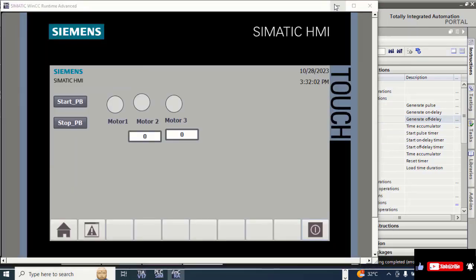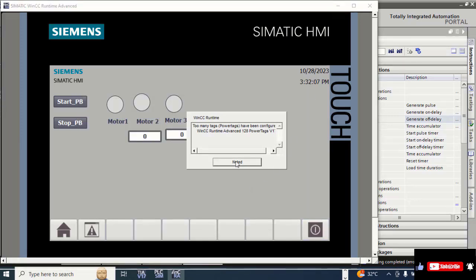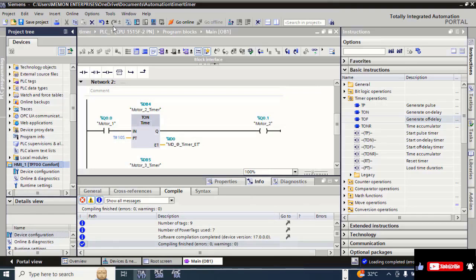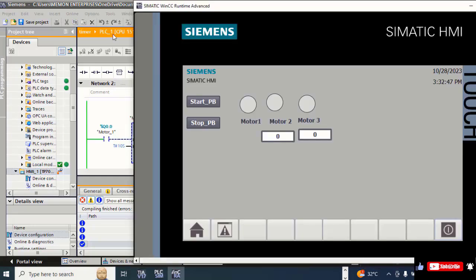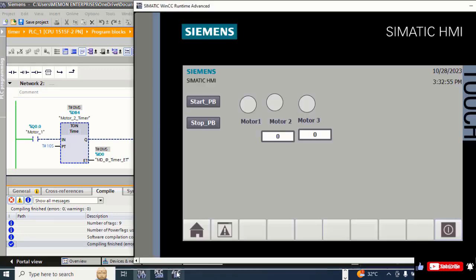Reduce the schematic screen, click Noted, reduce the screen, and go to Online. Click on Monitoring Online. Adjust the screen. Now you can see — when I click on the Start button, the timer for Motor 2 starts running.